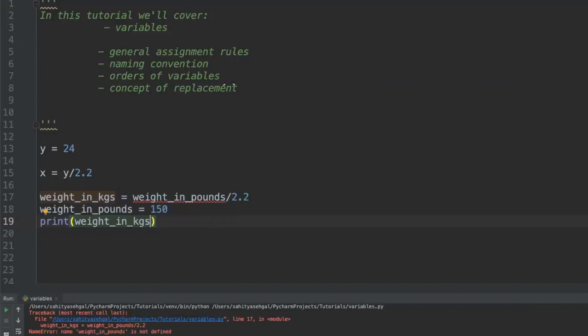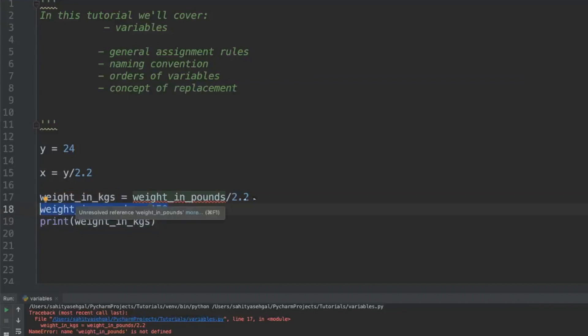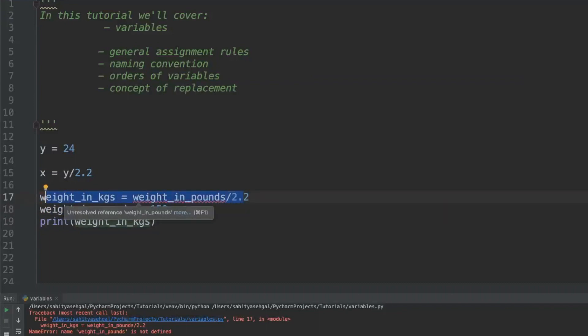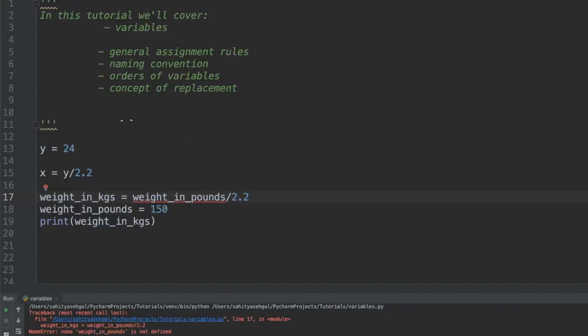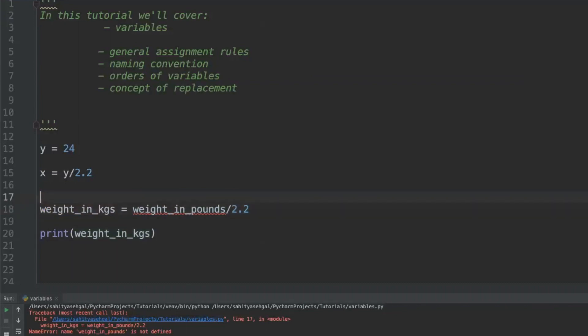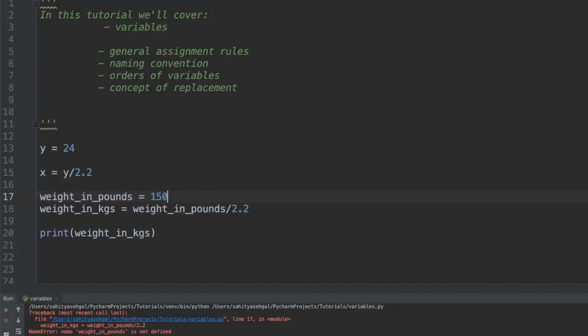In Python, the order of your variables is actually very important. The problem is the way Python reads the code is it reads it from top to bottom. So it doesn't actually know that weight_in_pounds is defined somewhere below this expression right here. What's happening is it's saying okay, my weight_in_kilograms is equal to something that's not defined yet because it's not defined above, divided by 2.2.